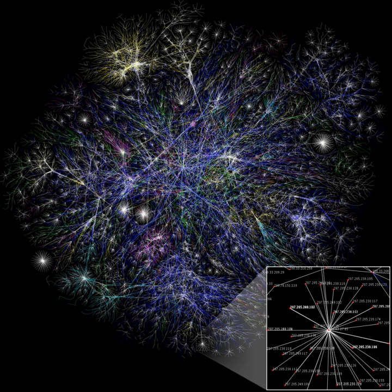A ring topology is a bus topology in a closed loop. Data travels around the ring in one direction. When one node sends data to another, the data passes through each intermediate node on the ring until it reaches its destination. The intermediate nodes repeat the data to keep the signal strong. Every node is a peer; there is no hierarchical relationship of clients and servers. If one node is unable to re-transmit data, it severs communication between the nodes before and after it in the bus. When the load on the network increases, its performance is better than bus topology. There is no need of a network server to control the connectivity between workstations.